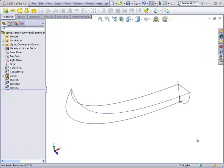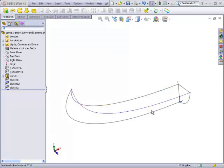To see how this is done, we'll start with a profile, a path, and two guide curves.